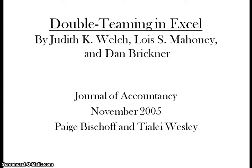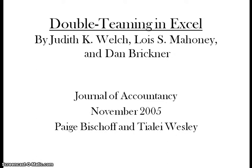Aloha. Today we're going to be creating a video about double-teaming in Excel, which was written in the Journal of Accountancy in November 2005 by Judith K. Welch, Lois S. Mahoney, and Dan Brickner. My name is Paige Bischoff and my name is Tiala Wesley.